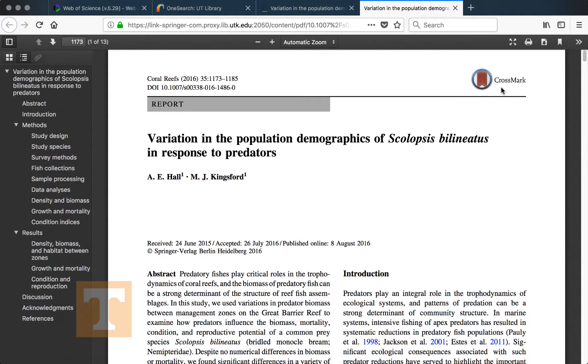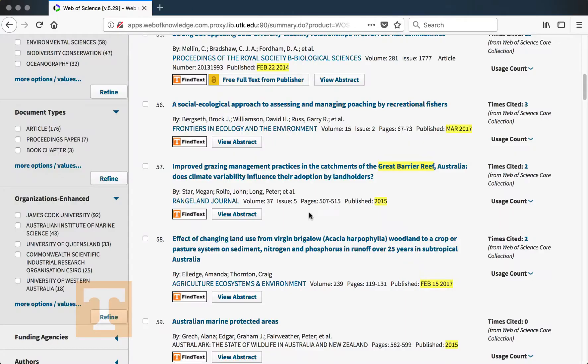It's very easy to get access to articles even if they don't have an immediate 'Free Read This Article' link. Sometimes, though, you may find an article you want to use but when you click 'Find Text' you can't find a way to get access to it.